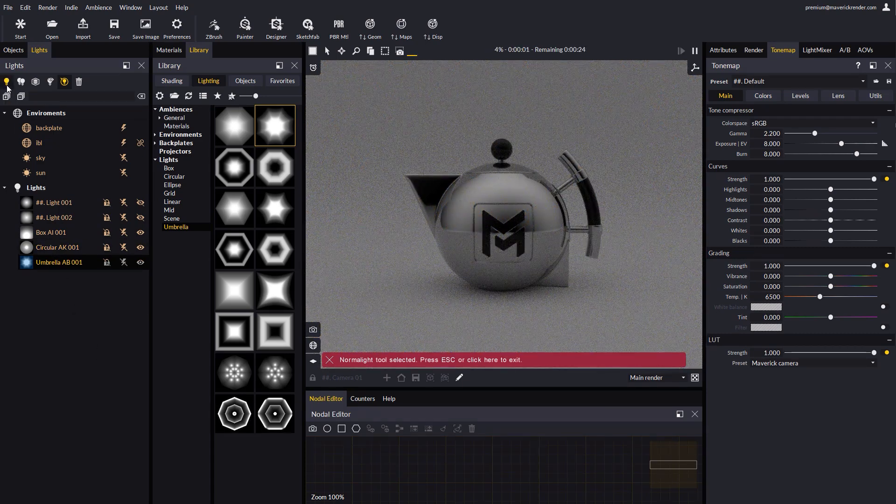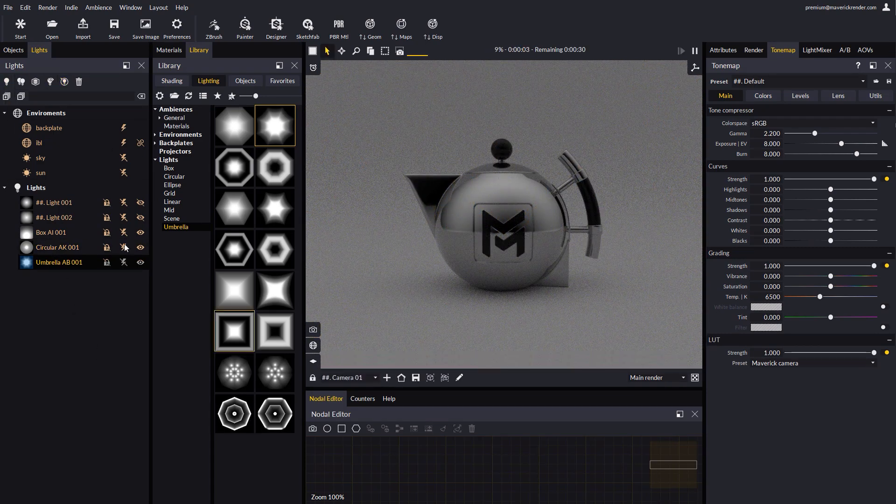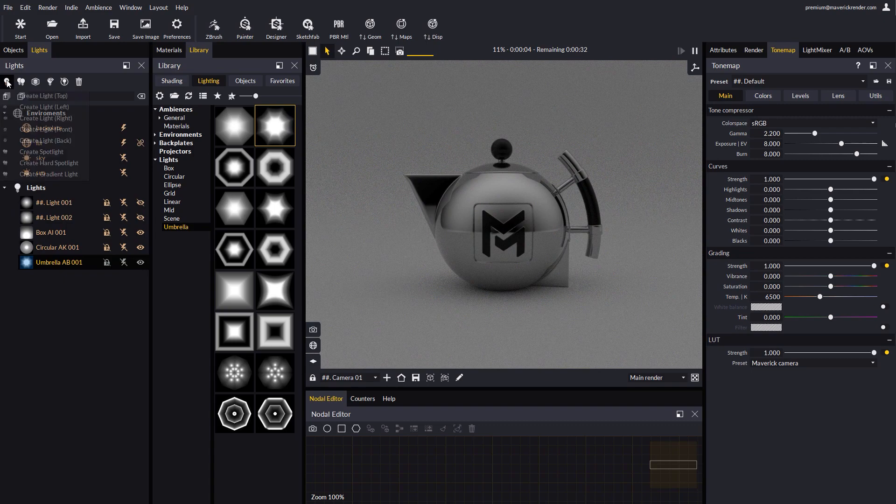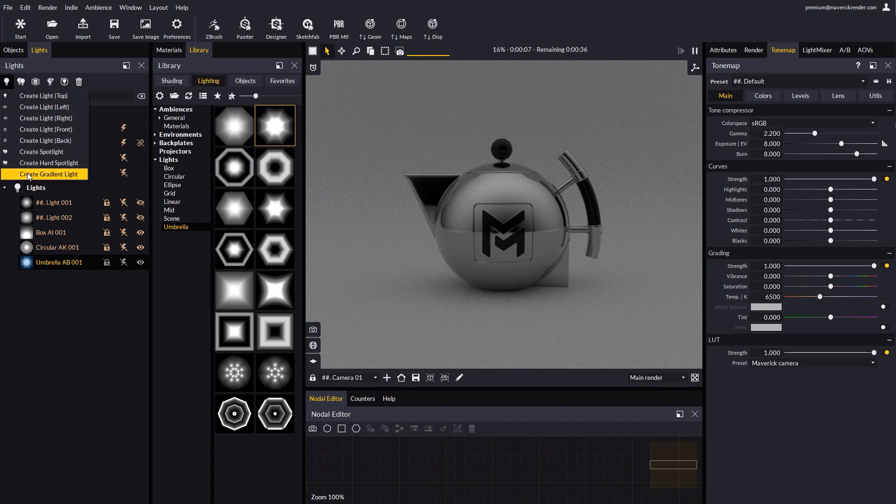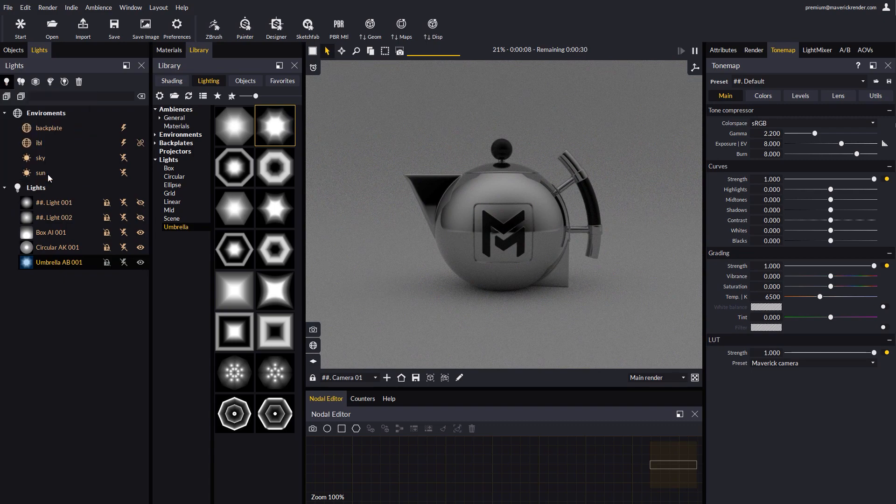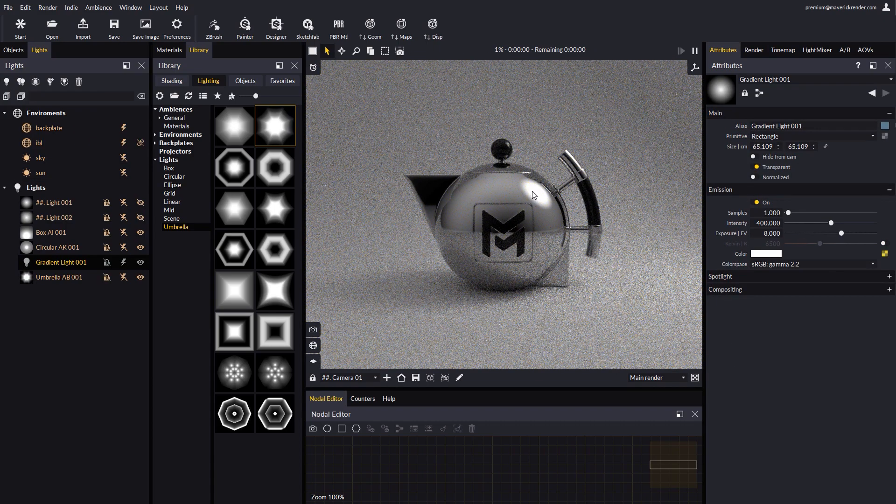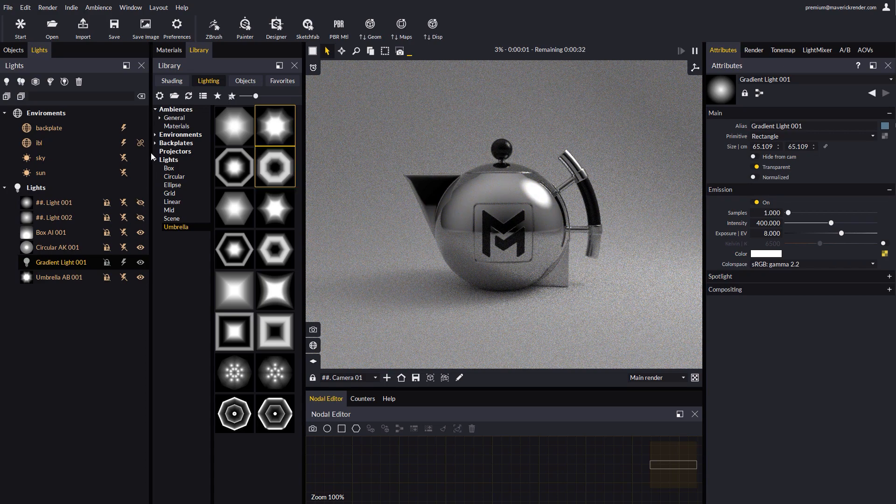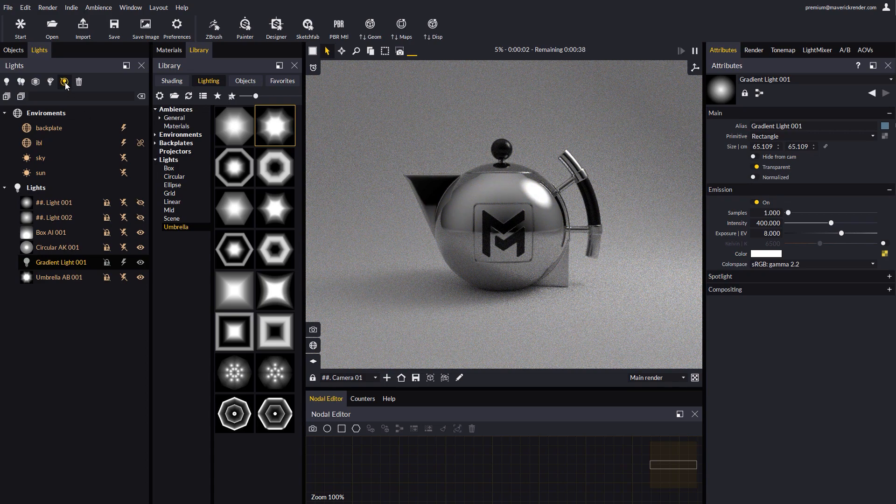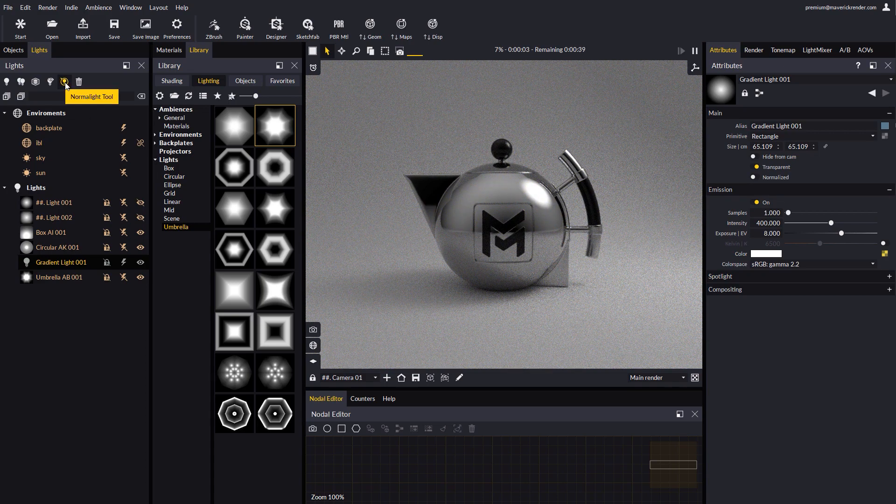A new option has been added to the light creation pop-up menu, called create gradient light. Once the light has been created, we may want to activate normal light for comfortable light placement.